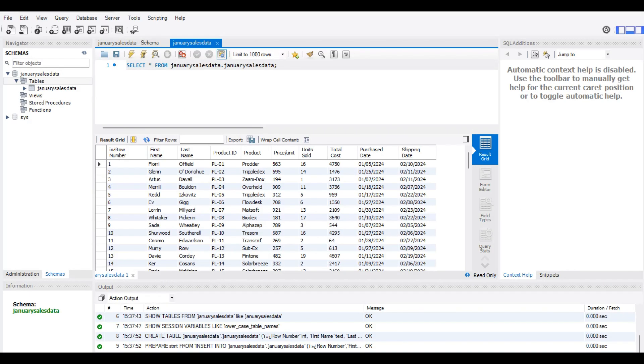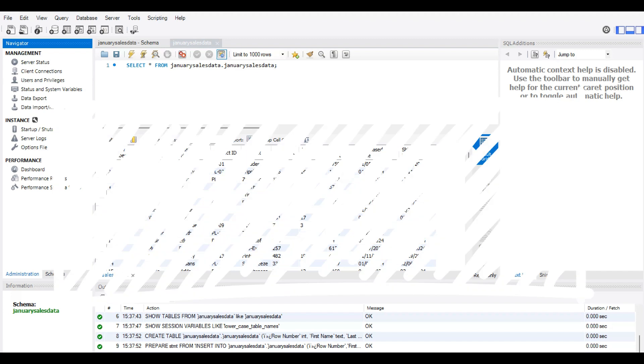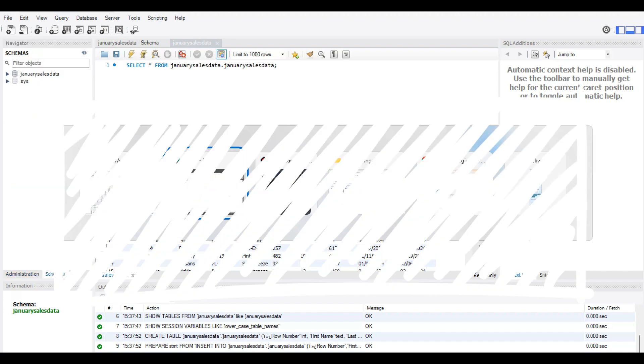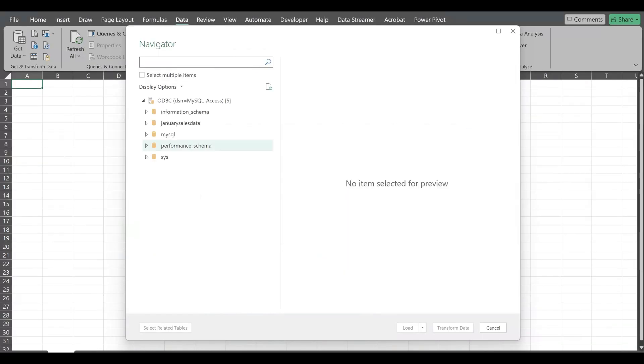If you check here in the schemas, I have January sales data, sales data. I have all that respective data present in the navigator.